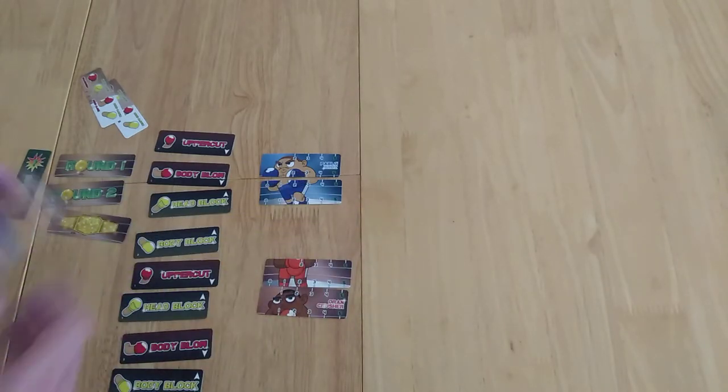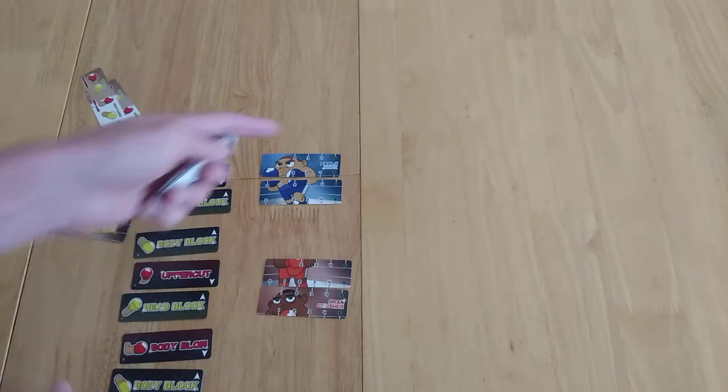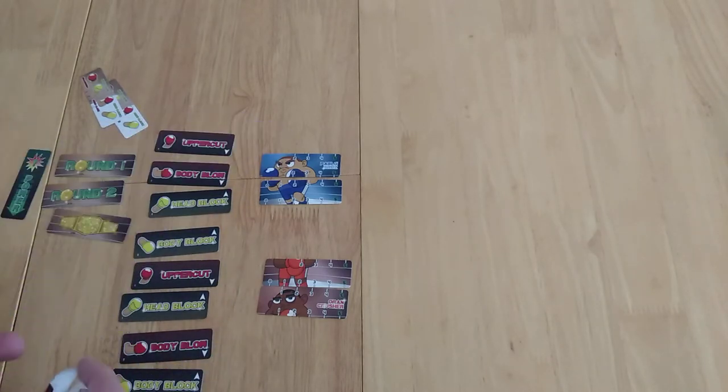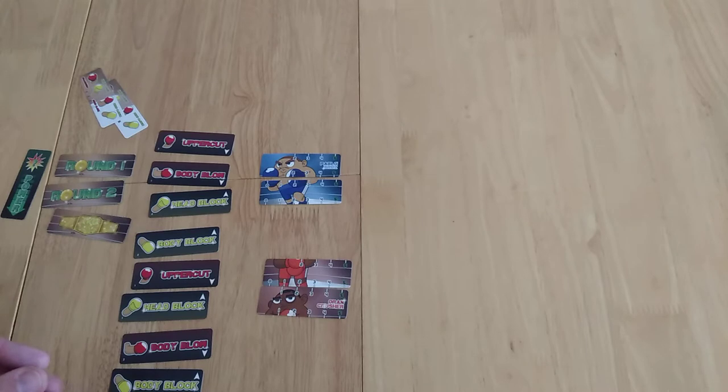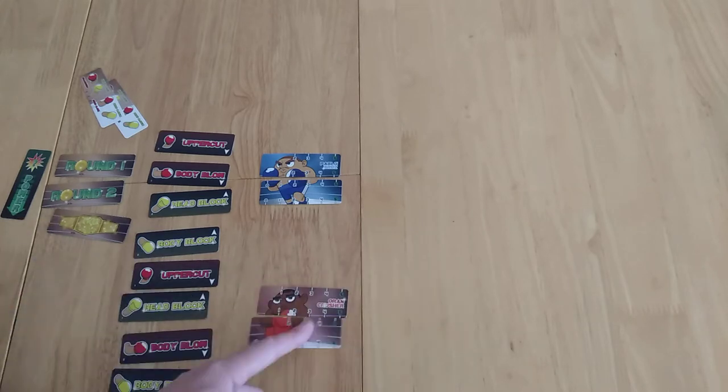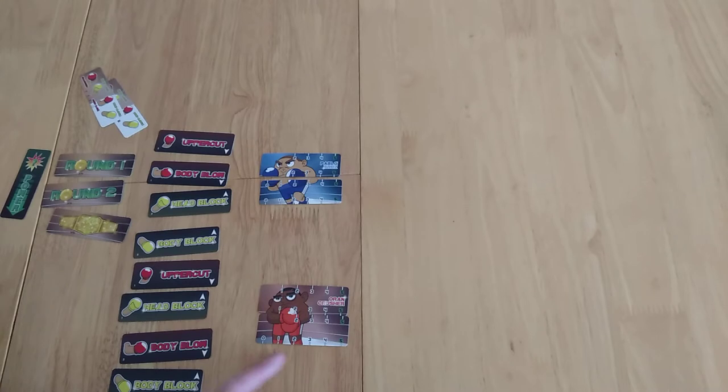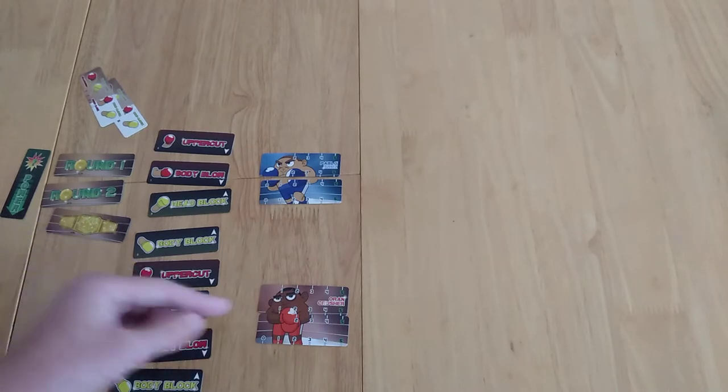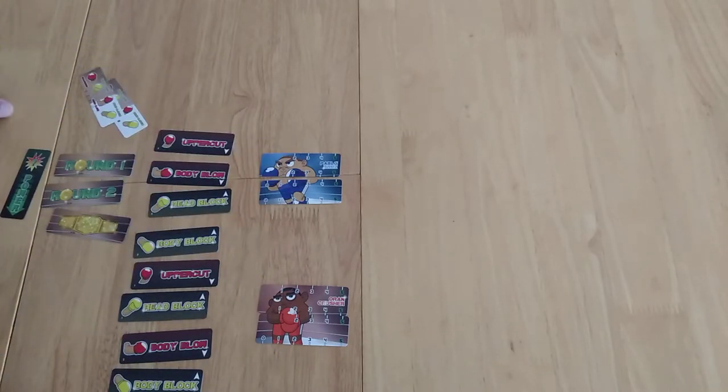In this instance, he's got different things here. His head strength, you might want to call it that, starts at two, and Orange Crusher's stats start from like zero going onwards. The theme of the game is to try and knock out your opponent.